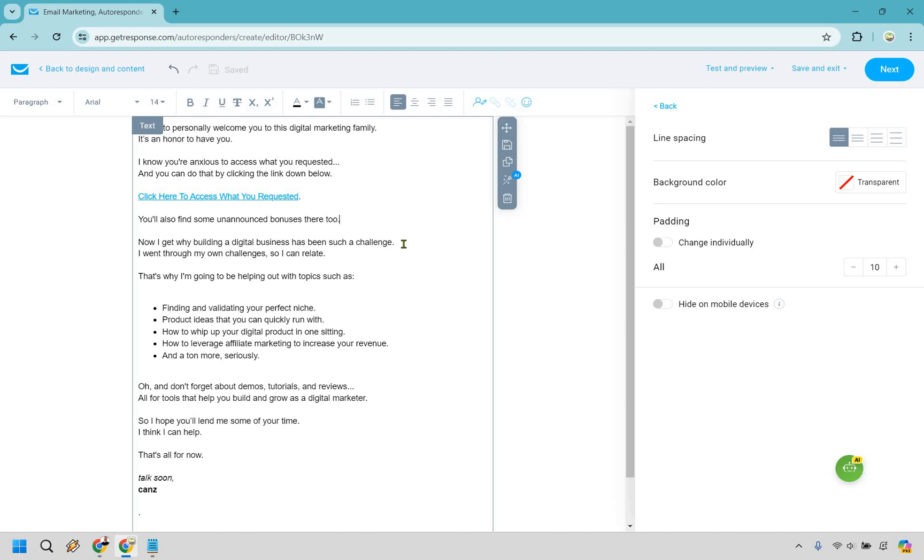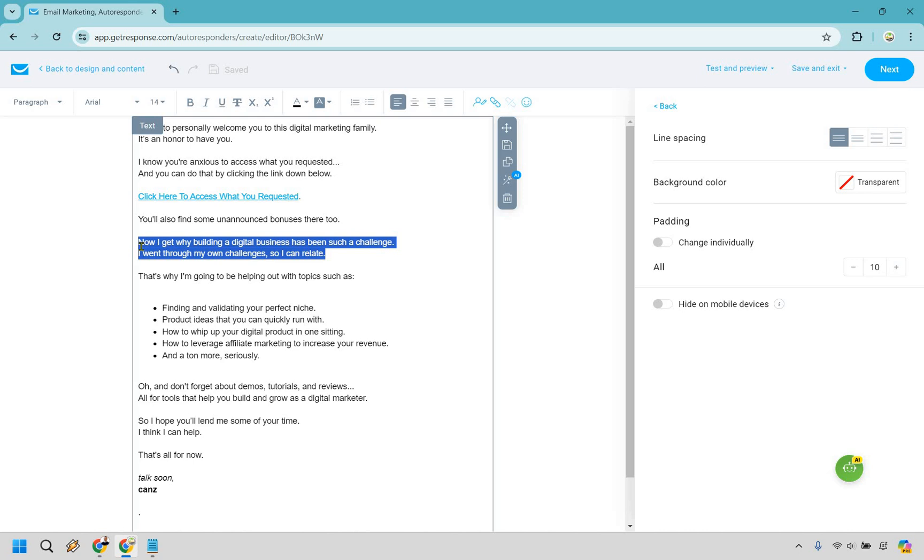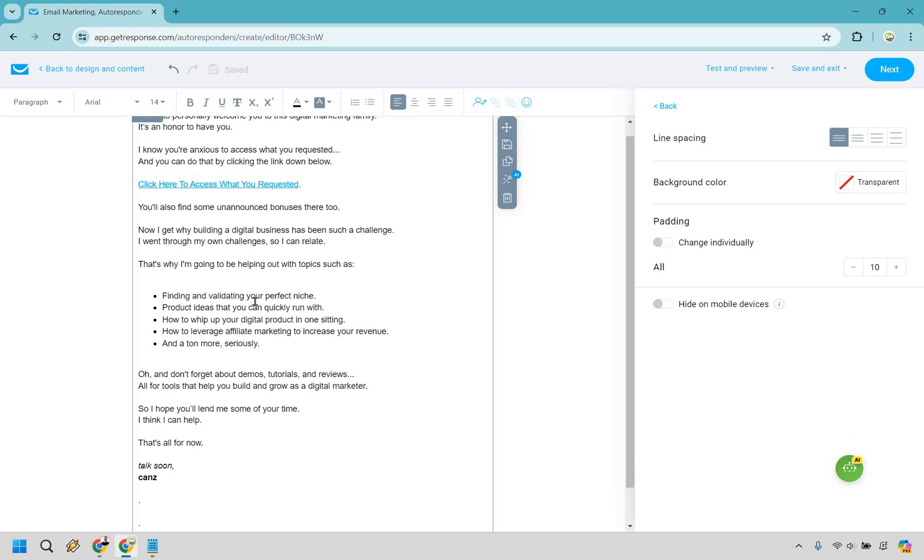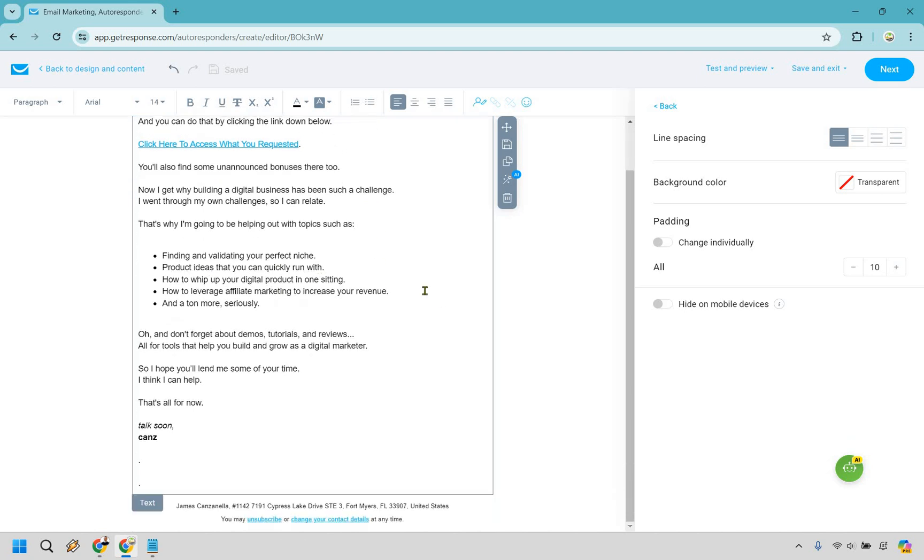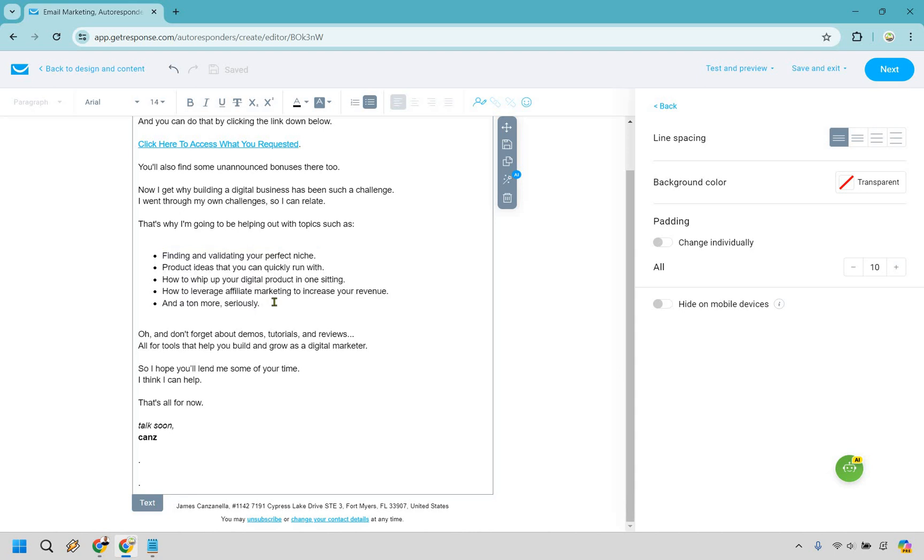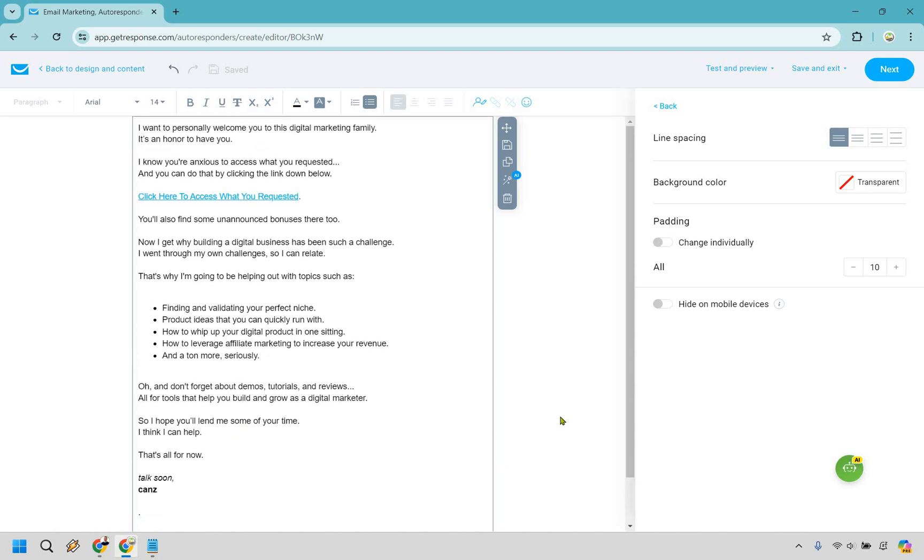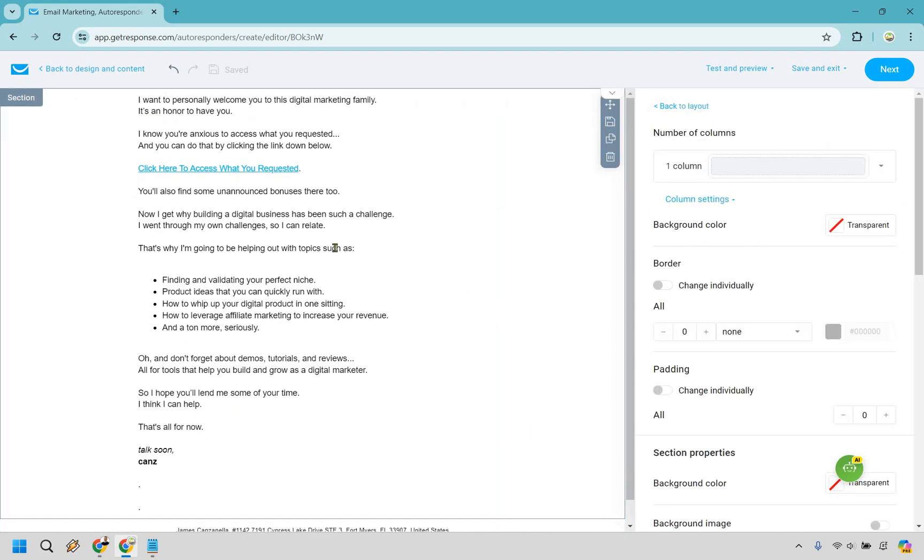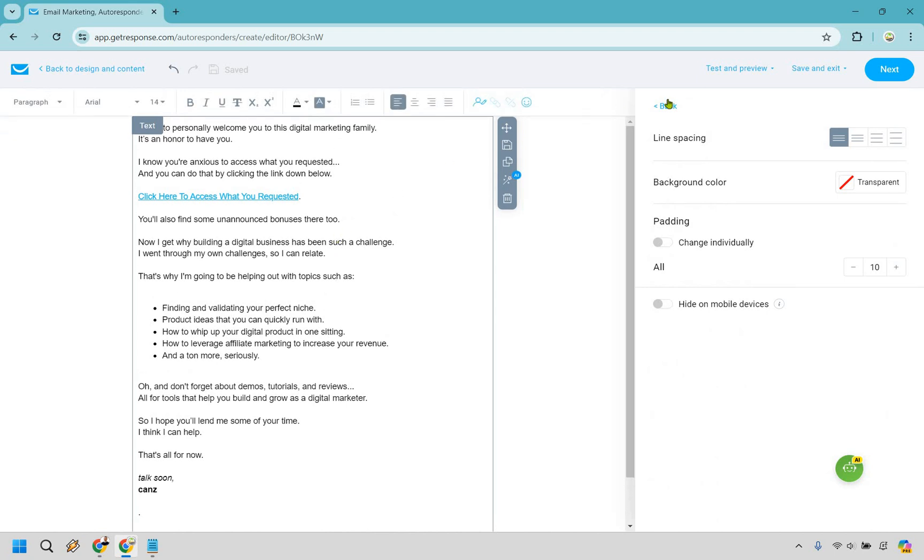Okay. Now I get why building a digital business has been such a challenge. I went through my own challenges so I can relate. This is just talking about what they're going through right now and relating to them. That's why I'm going to help out with topics such as, and it leads into, just give them an idea of what you're going to be talking about in your follow-up emails, things you're going to help with overall throughout the future. Finding and validating your perfect niche. So whatever your niche is, what's something that they need help with, let them know in this email. And of course you can talk about that in your follow-ups, in your broadcast, whatever it's going to be. Oh, and don't forget about demos, tutorials, and reviews, all for tools that help you build and grow as a digital marketer, just like the one here, right? So I hope you'll lend me some of your time. I think I can help. That's it for now. Talk soon. Pretty simple stuff, right?